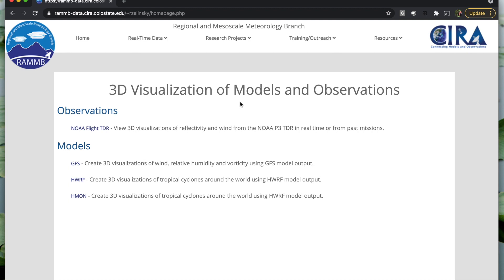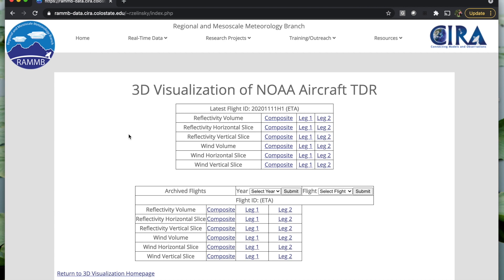Here is the 3D visualization homepage where you can look at all the different products. We have two categories: observations and models. Starting in the observations, we have the NOAA flight TDR. When you go to this page, the top box has the latest flight — the most recent was this ADA flight from November. When flights are ongoing, this will update with whatever that flight is as soon as the data comes in. You have six different things you can choose from: reflectivity volume for horizontal or vertical slices, and the same for wind.